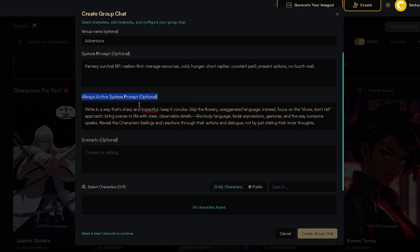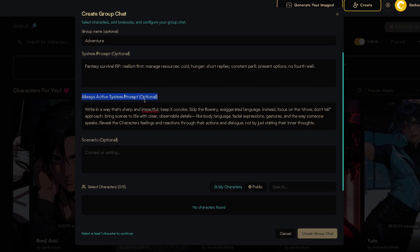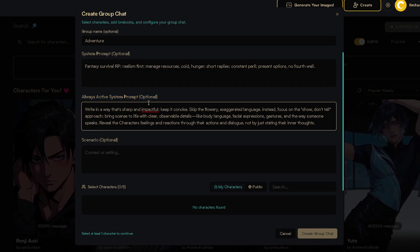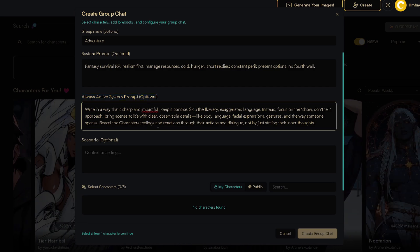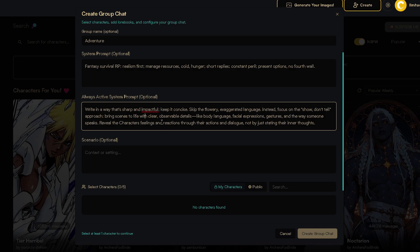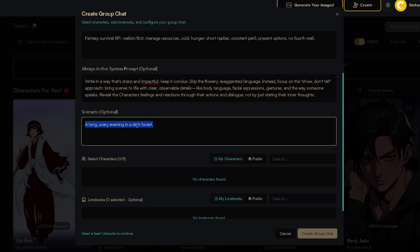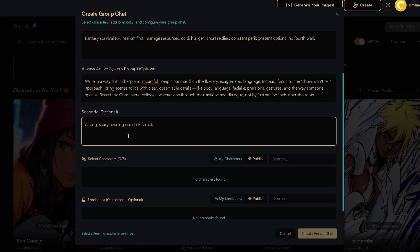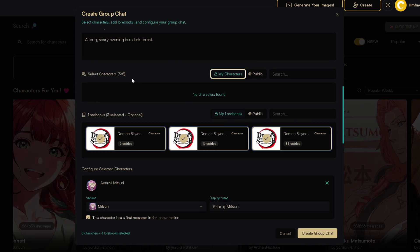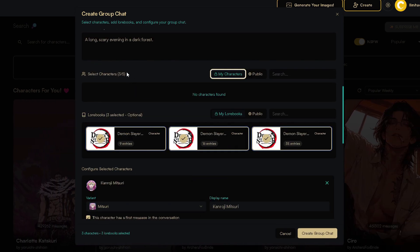Second, always active system prompt. Here you put your rules. The same kind of system prompt you always use on chub.ai. Play with it. Scenario is self-explanatory. Describe what the roleplay is about. Under that, you can select characters.